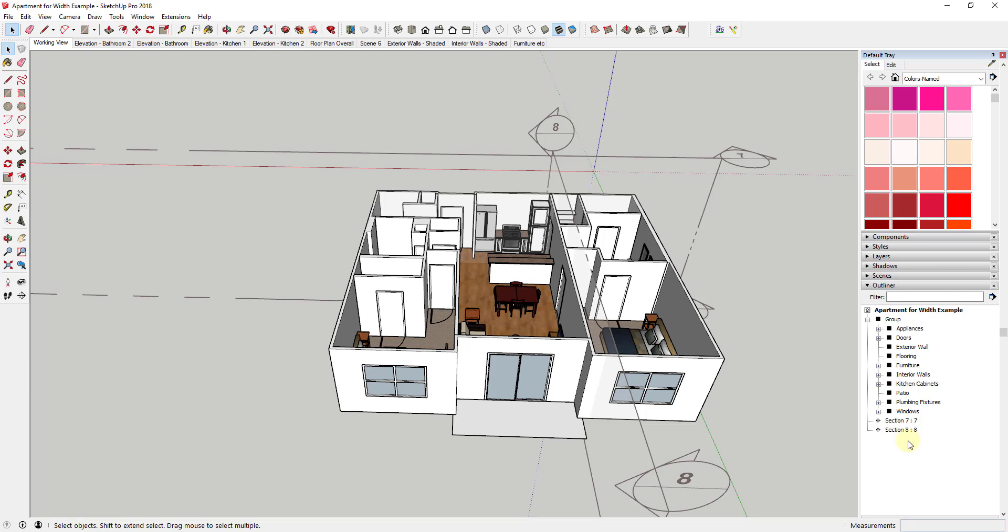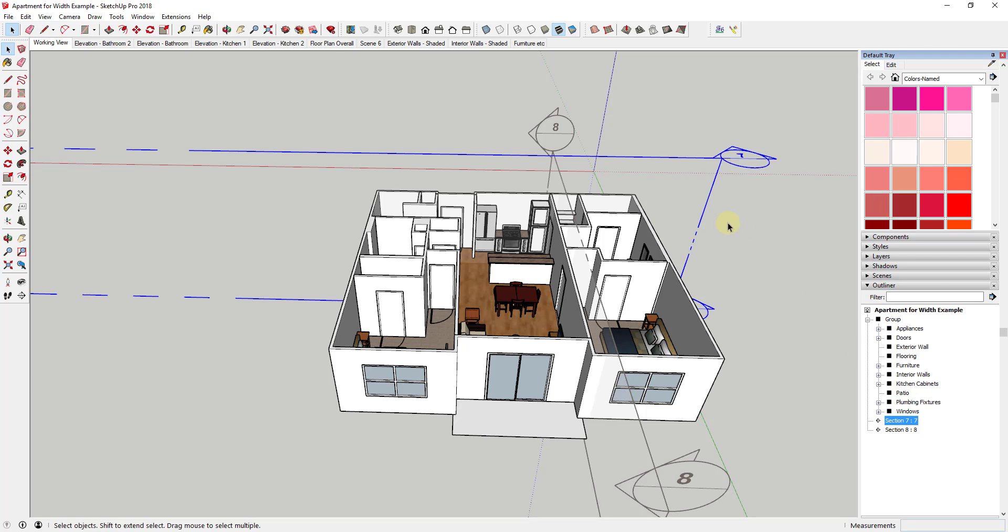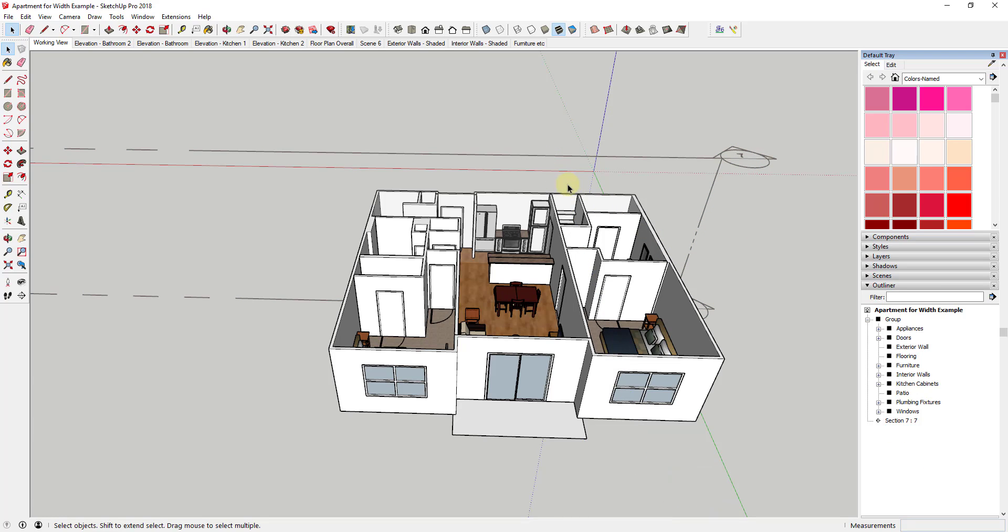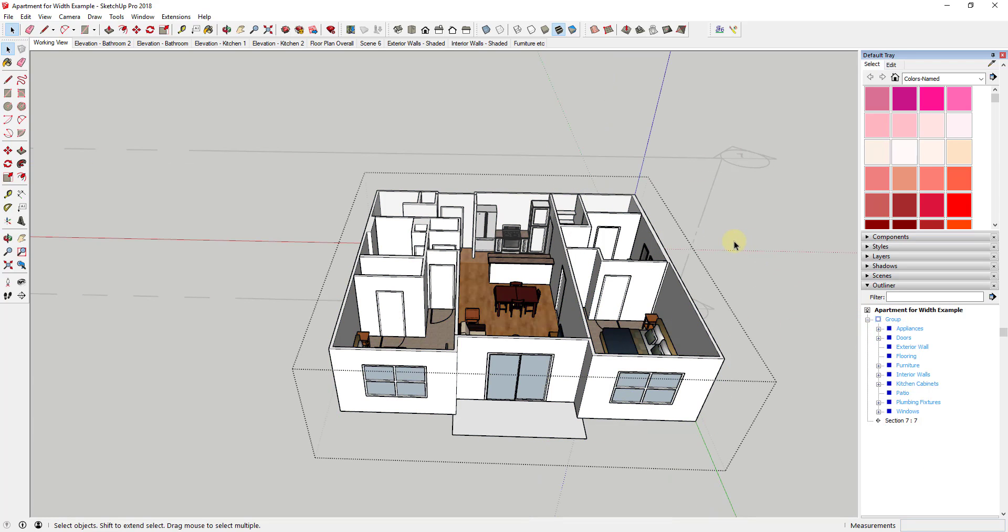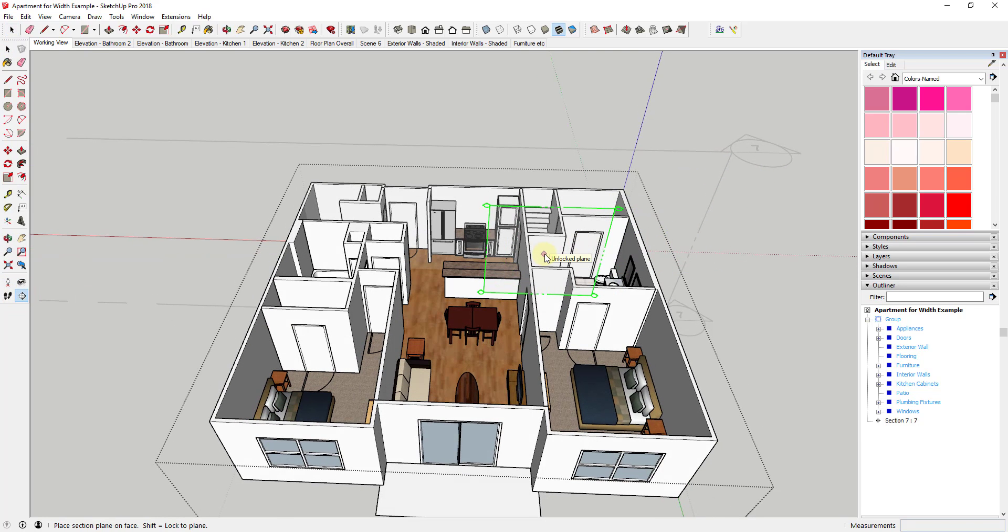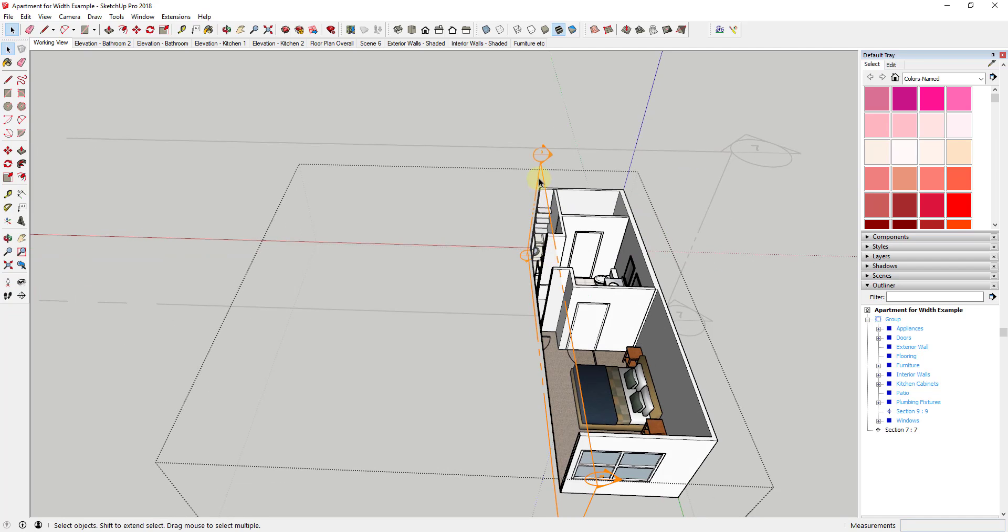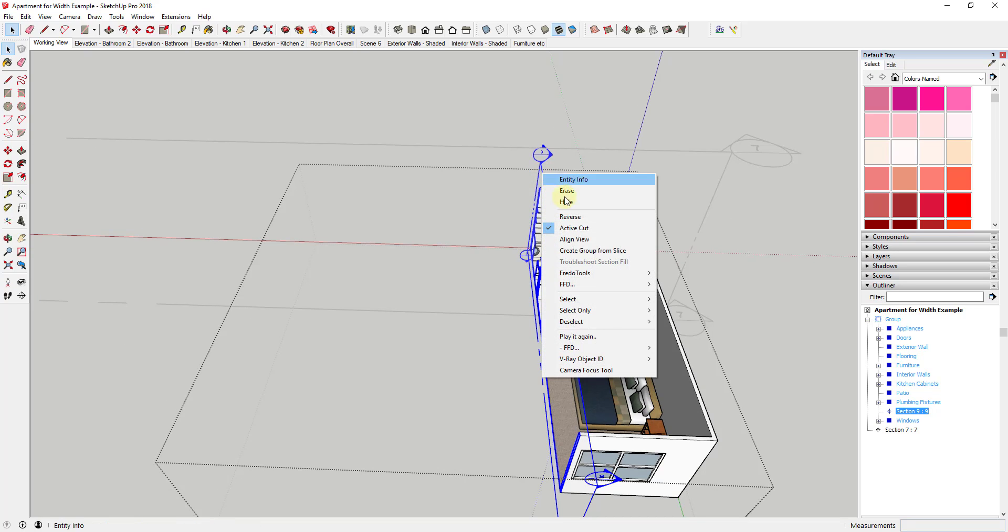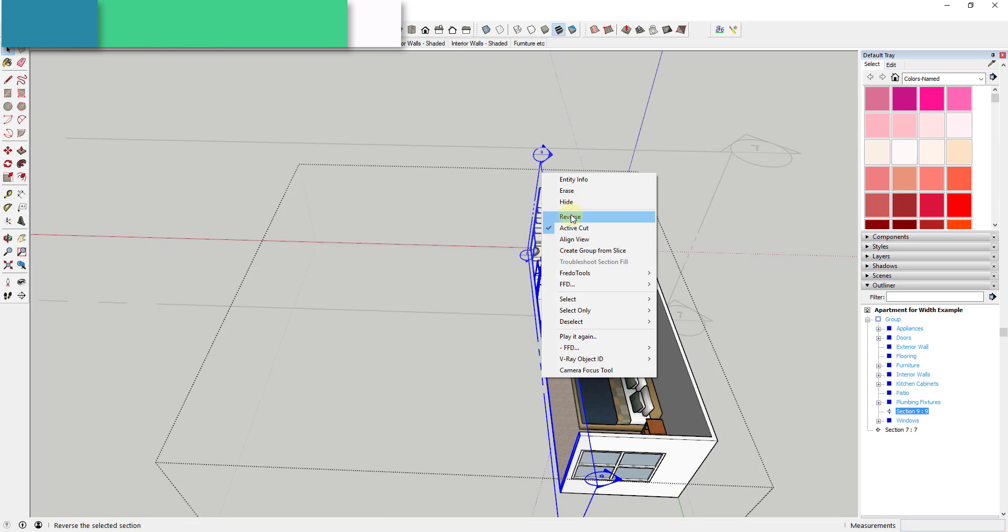So you can see how right now both of these section planes are outside of that group. Well, what I can do is I can delete this out, and then I can double click to go inside this group, and I can come in, and I can add this second section plane.